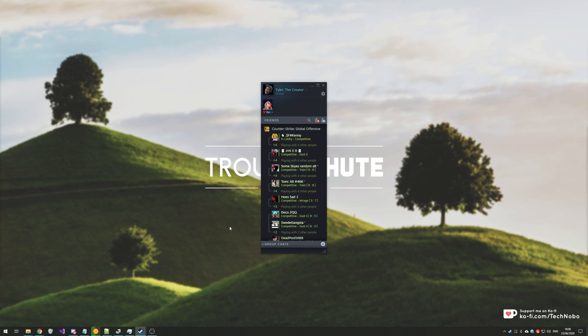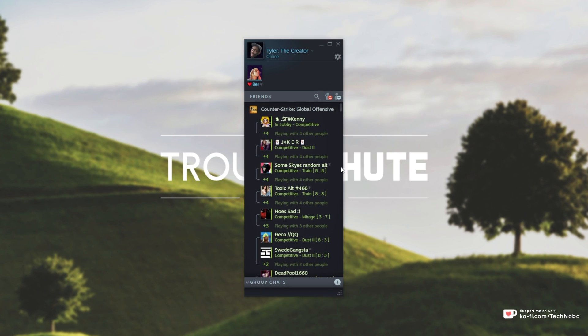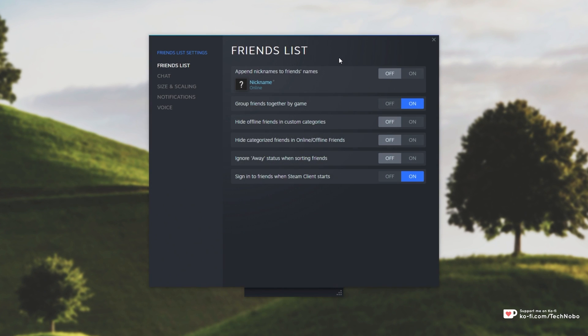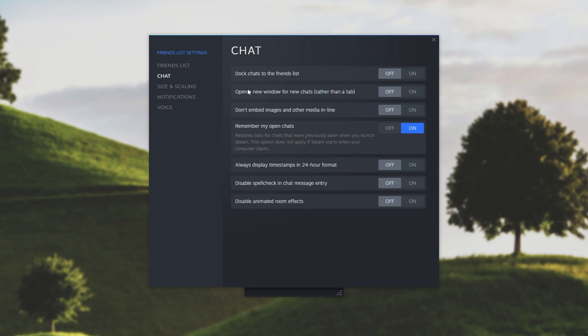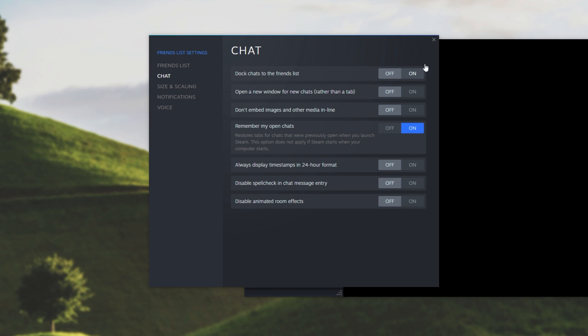How exactly do we fix it while looking at the friends list over here? Simply click the cogwheel in the top right, then head down to chat. Then simply find the first option, dock chats to the friends list, and turn it on.